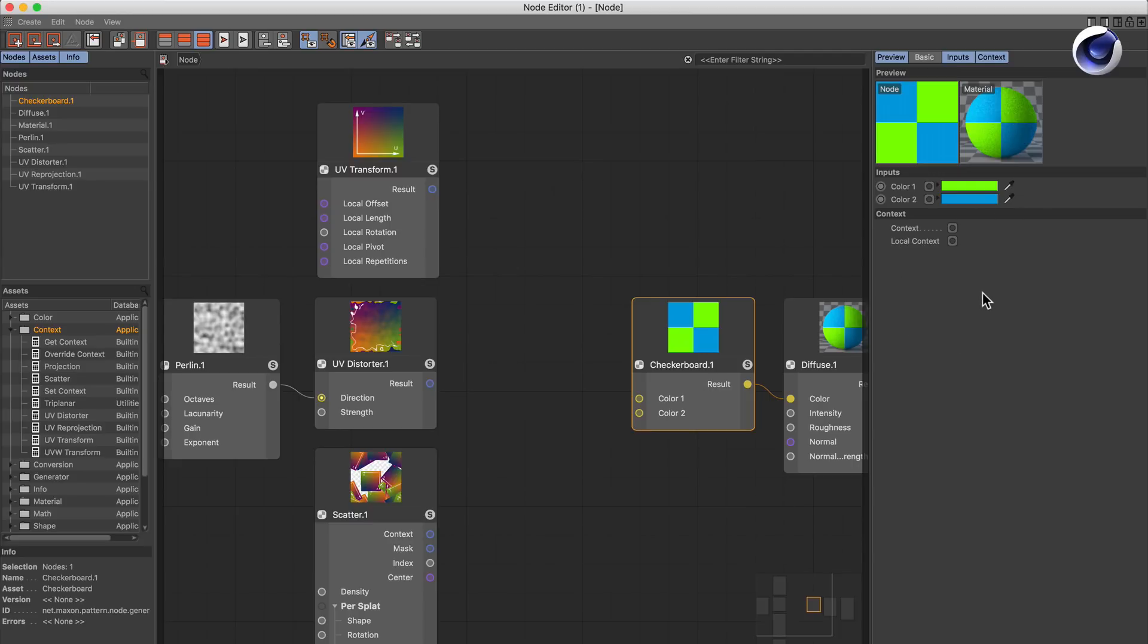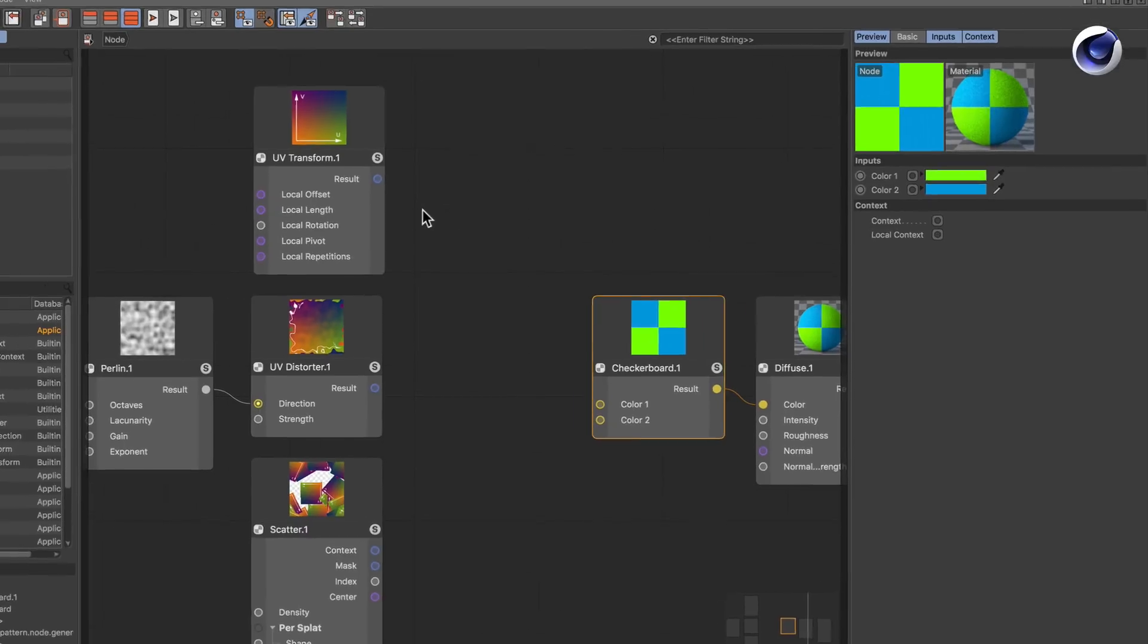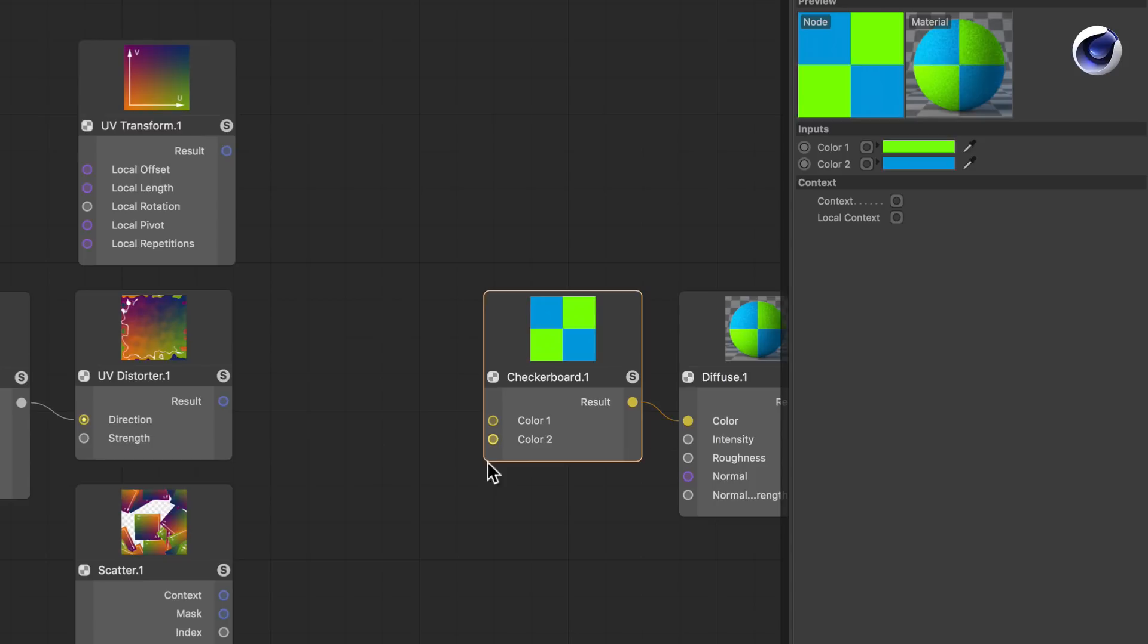So let's try this using the UV Transform node, which is a context node. As you can see it has a result output here, but there is no context input here at the node. But you can see that the node actually has some context inputs. So how can we connect a wire to these inputs? There are several ways.